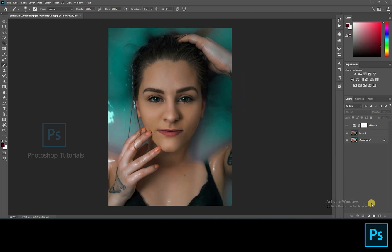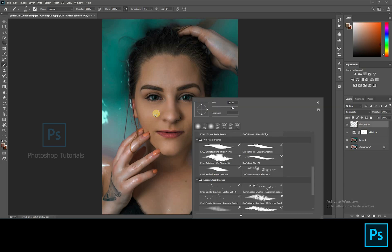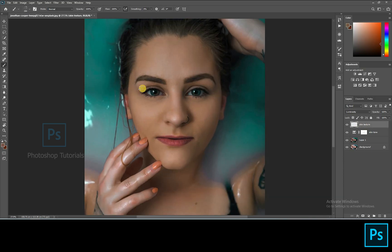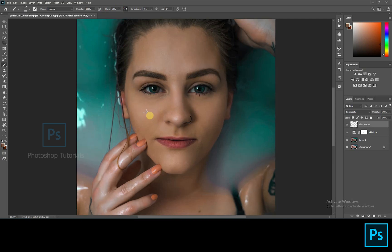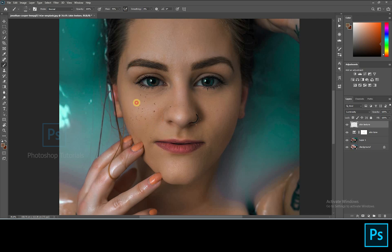Now let's create some freckles on her cheeks and nose using a splatter brush. Open a new layer — you can download this splatter brush from Google, or I'll try to get the brush link in the description below. Select her skin color using an eyedropper tool. Now let's choose a darker, brownish color than her skin so we can make it more natural. Select the splatter brush and start brushing. Adjust the flow of the brush to make darker and lighter freckles, changing the color to darker and lighter while brushing to make it look natural.